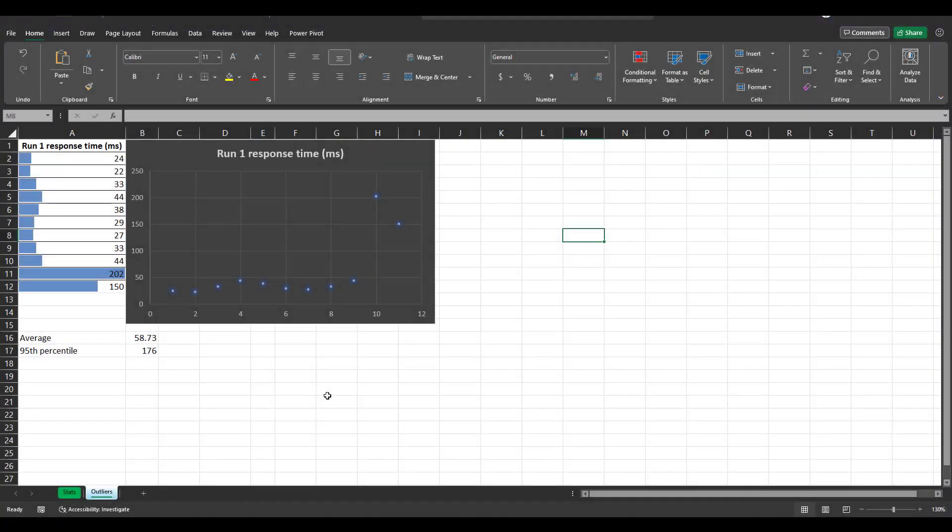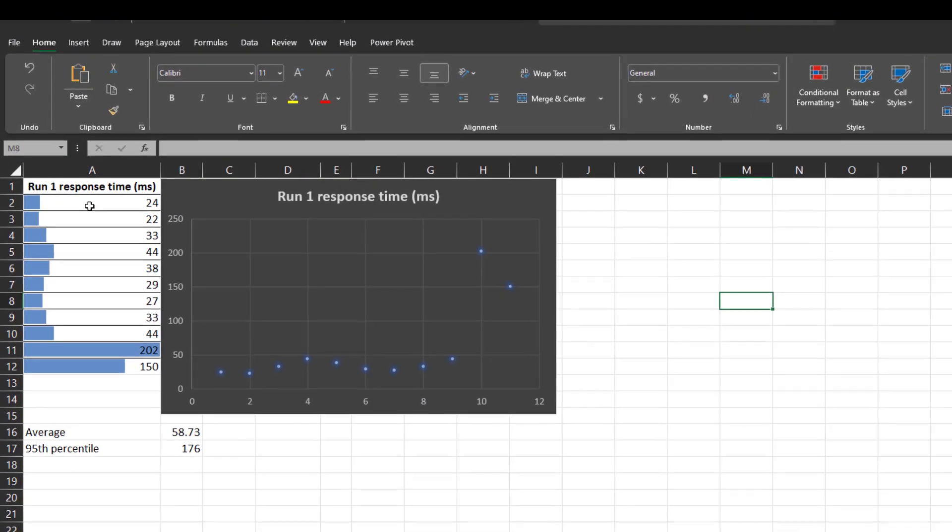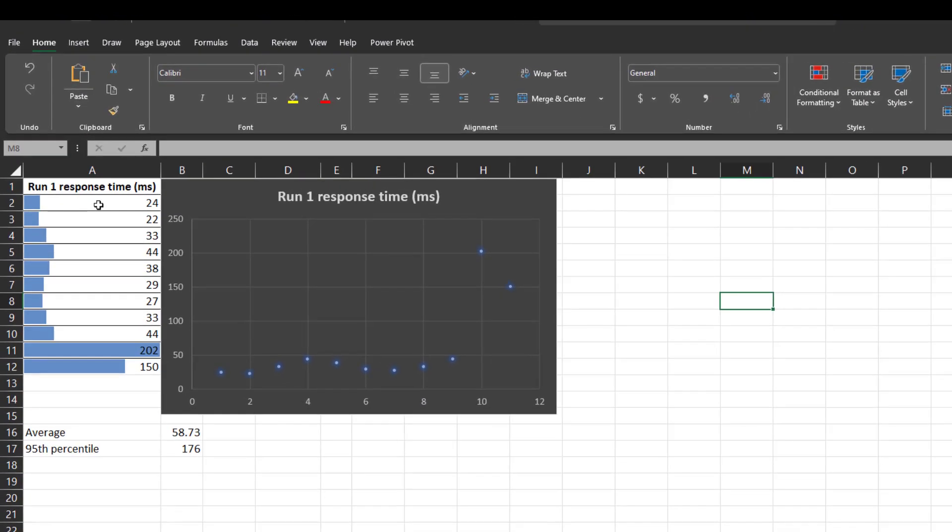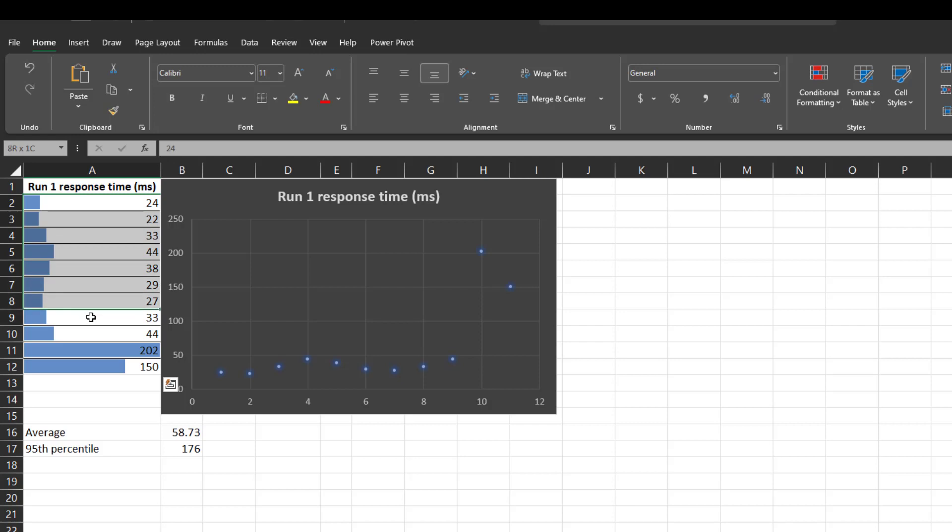So in this demo, we are going to see how you can find the outliers using some formula in the Excel spreadsheet. So in this Excel sheet, I have the run one response time in milliseconds from row number 2 to row number 12. If you see the data points from row 2 to row 10, you can see the data is consistent. But row number 11 and 12 is significantly higher than the other data points. So this is what makes the outlier data.